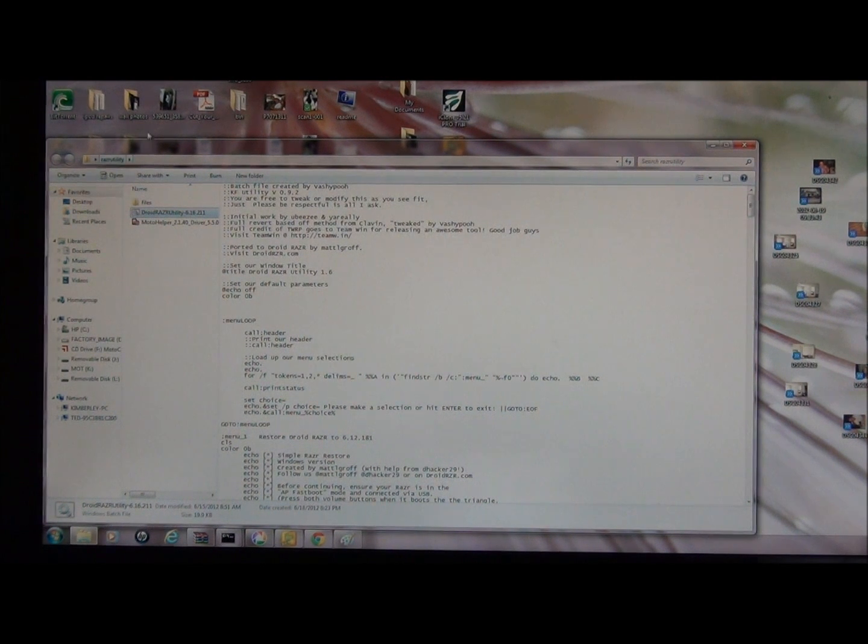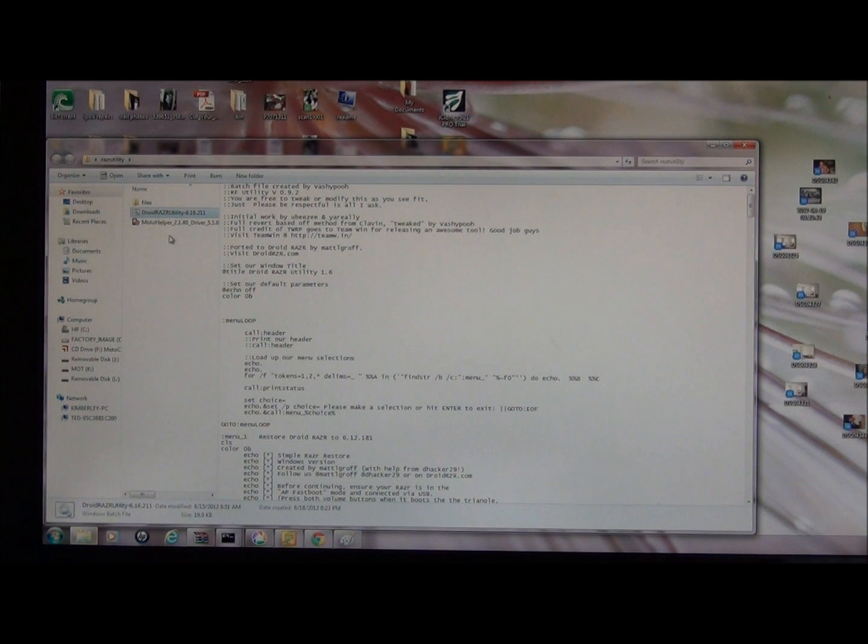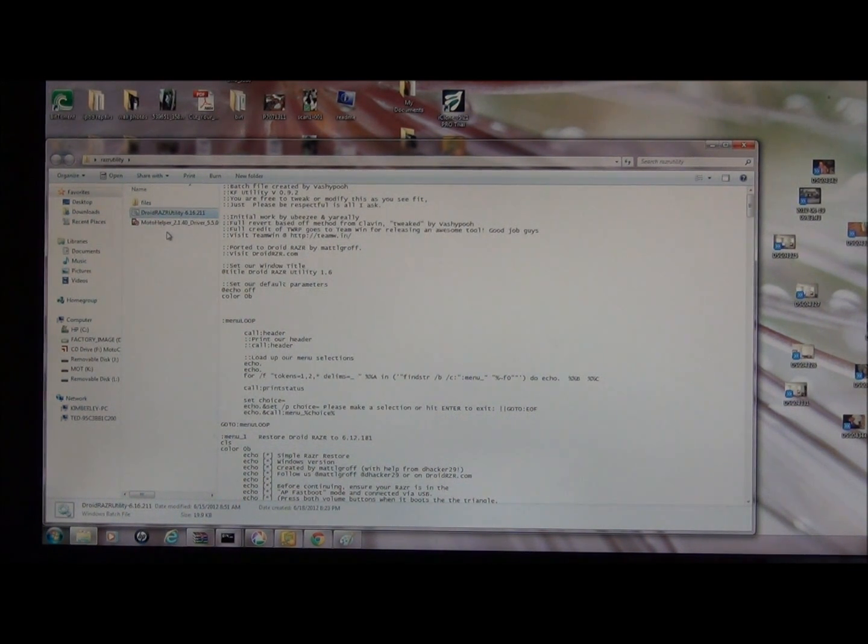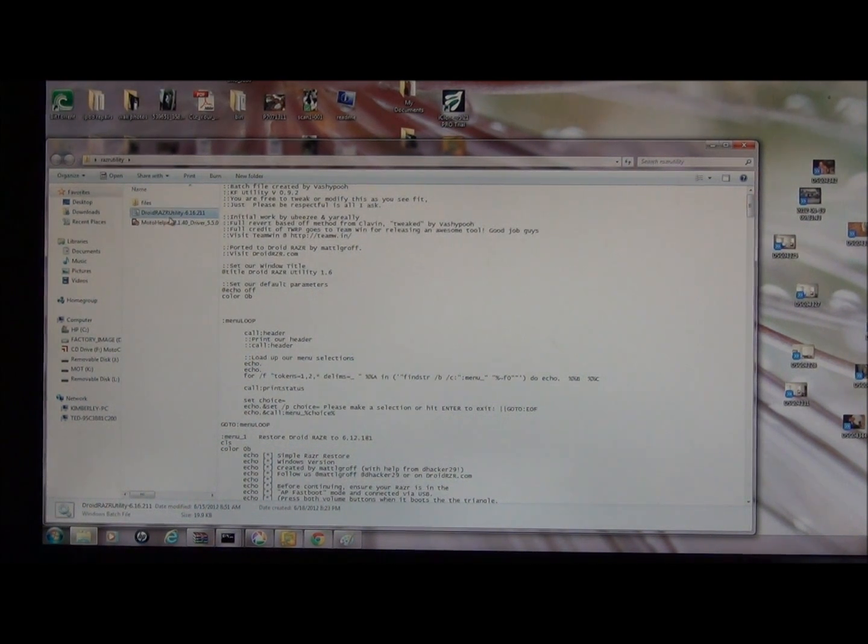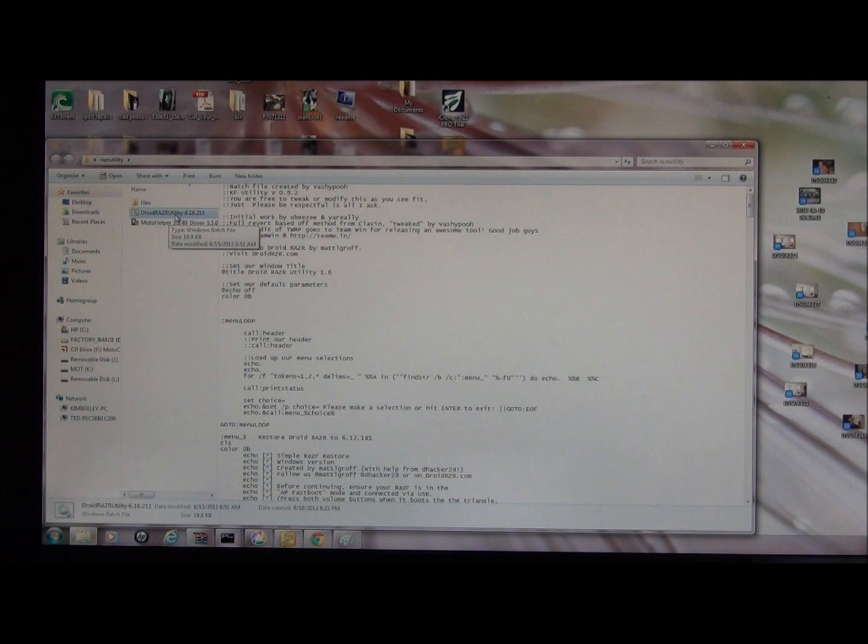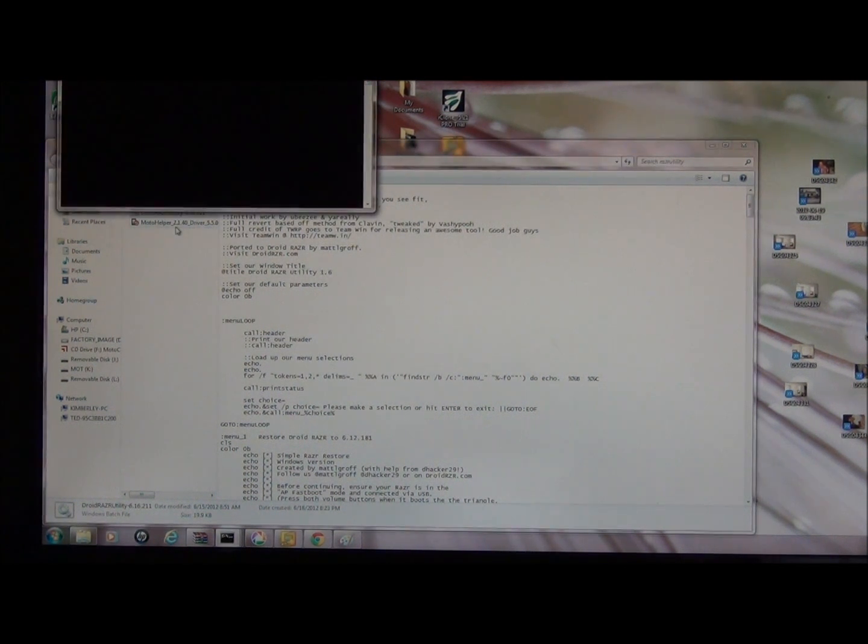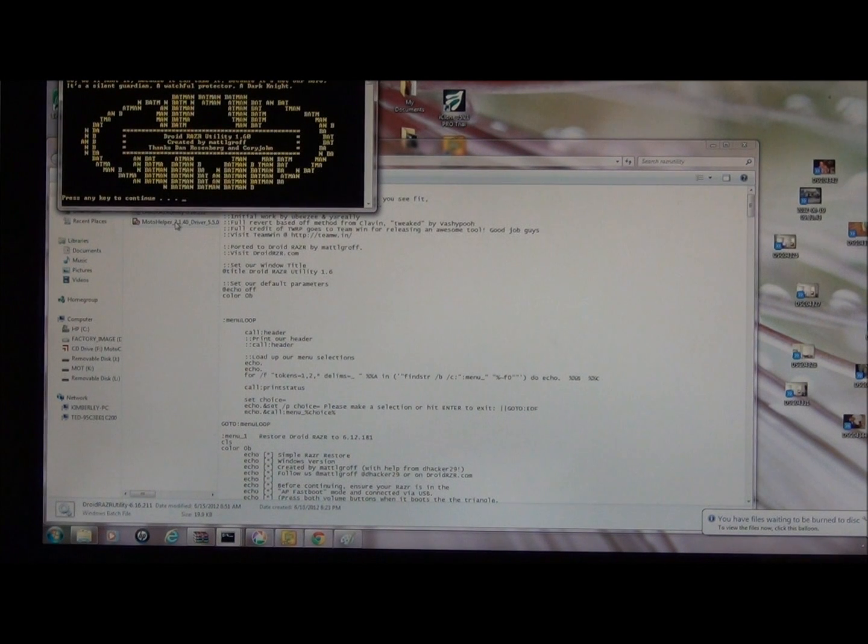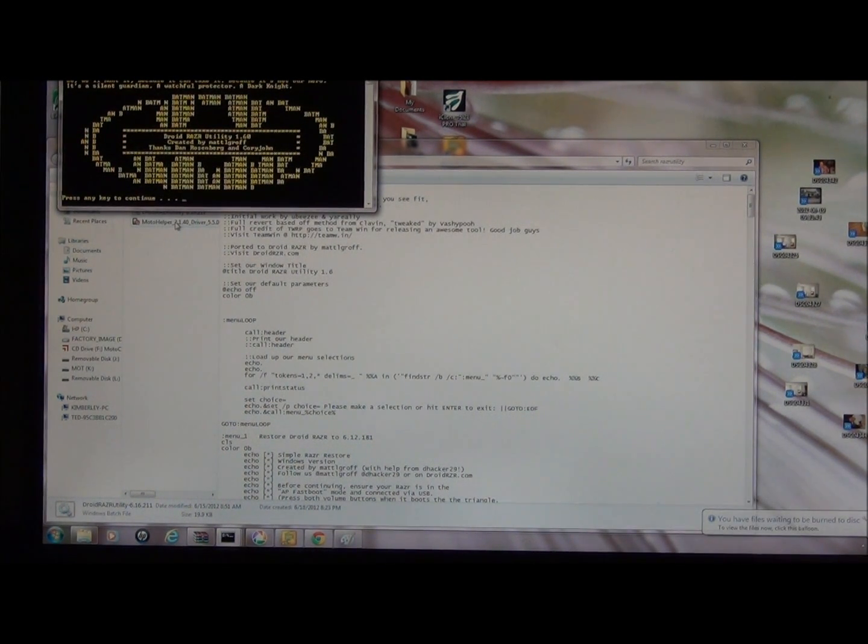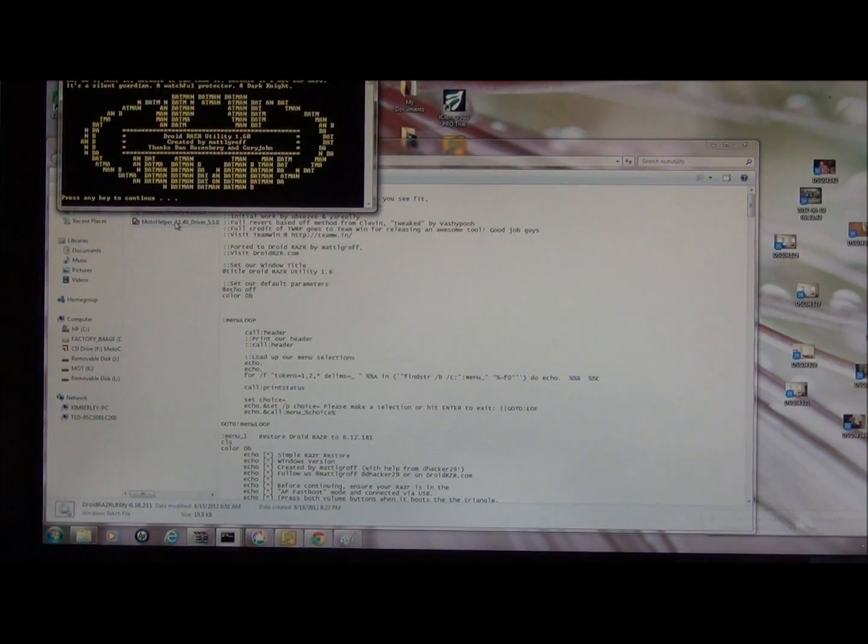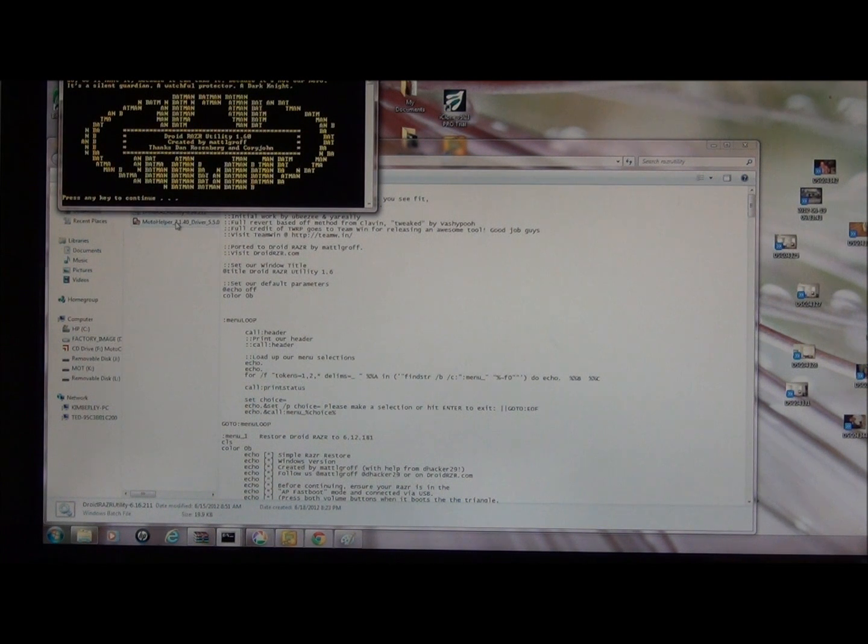This right here is the folder for the Razor Utility. It actually has the drivers in there, so if you download the Razor Utility 1.6, it has the Motorola drivers in there. Then what you'll do is double click on Droid Razor Utility. Big thanks to Matt Elgroff for making this. He's a hardcore developer and it seems like he's always coming out with something new and we all can benefit from it.